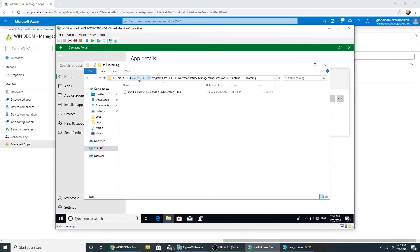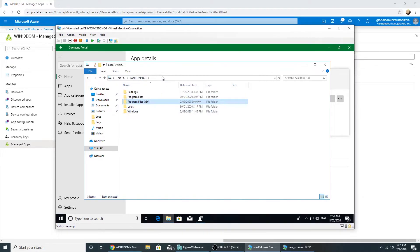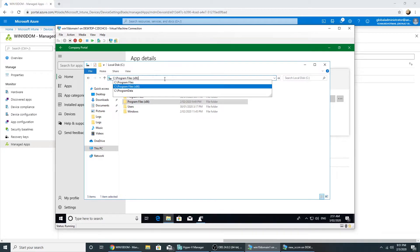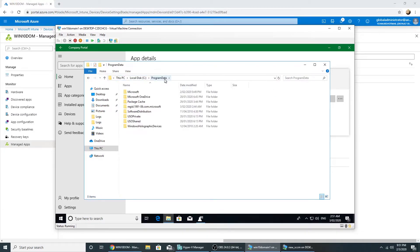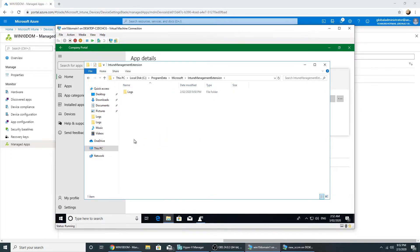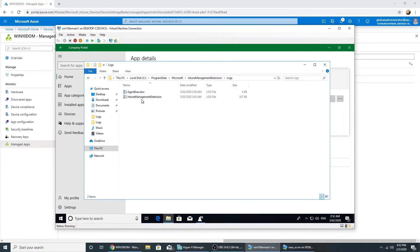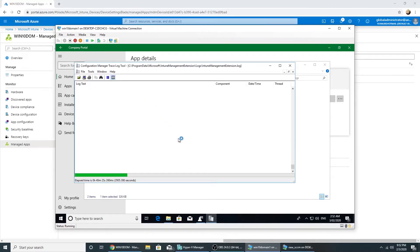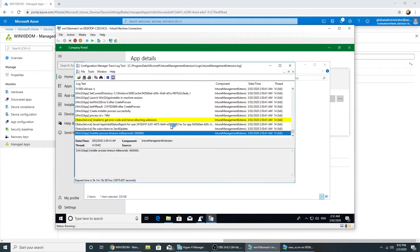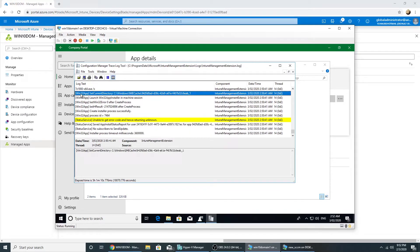So it will be C program data, Microsoft, Intune management extension, logs, Intune management extension dot log. So if we see here, the prefix win32.app, so it shows us the command line it's executing.